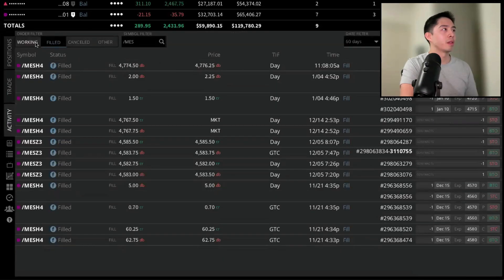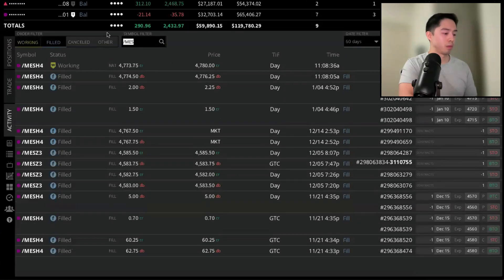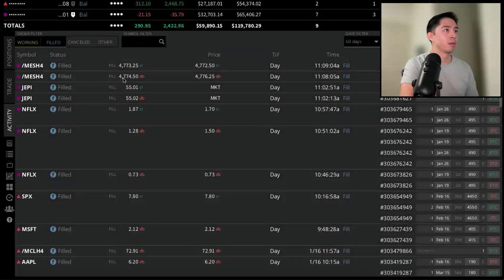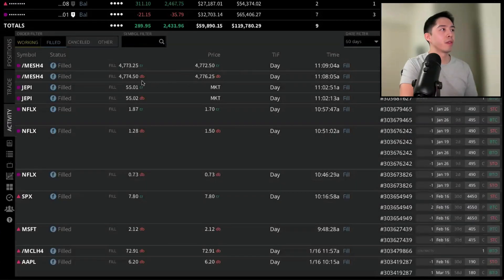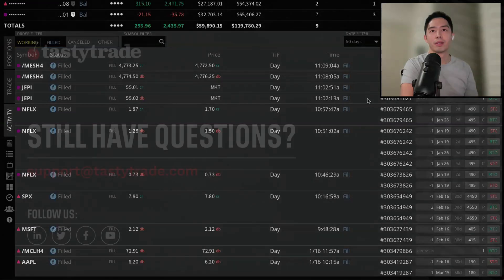So now in my positions tab, I don't have the MES contracts. In Activity, just make sure no more working orders. There we go. So we bought it at 4774.5, closed it for a slight loss at 4773.25 right there.